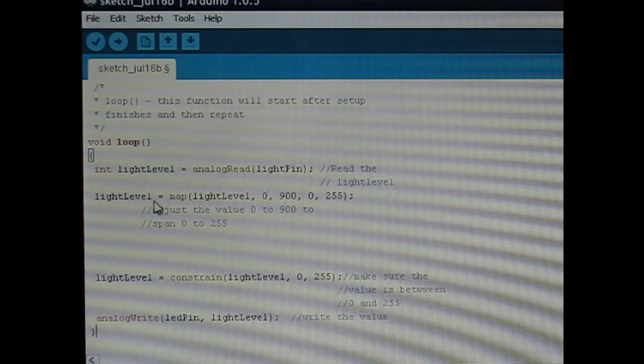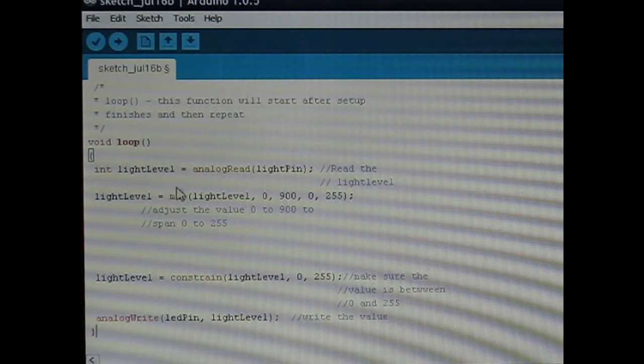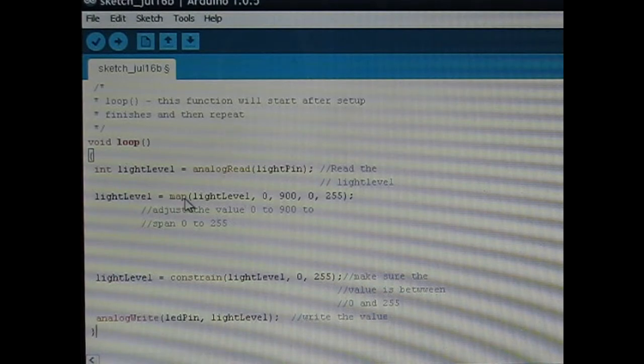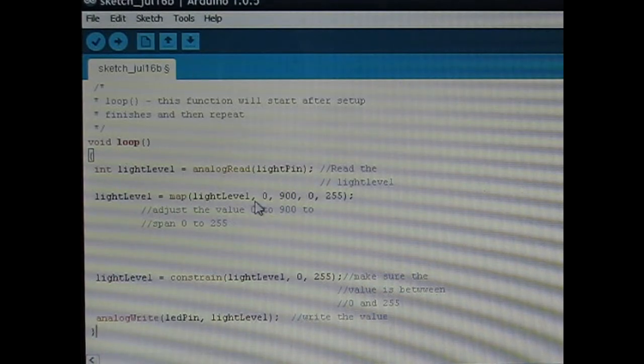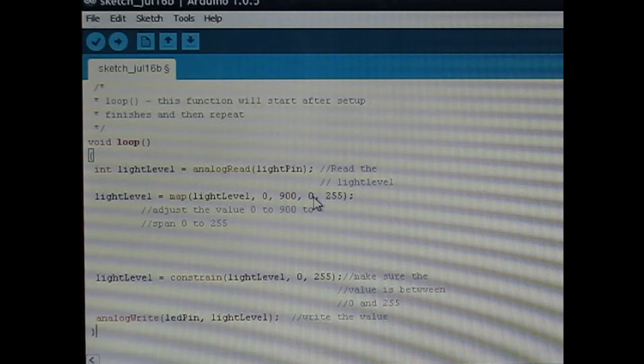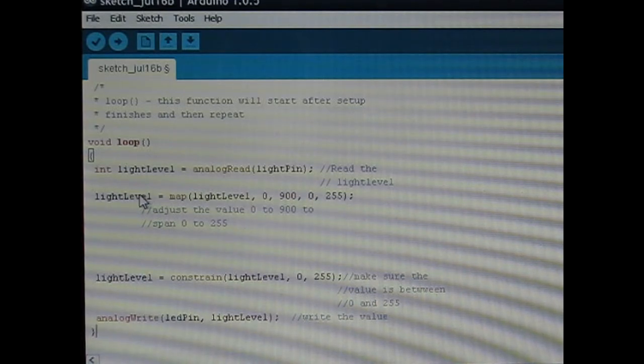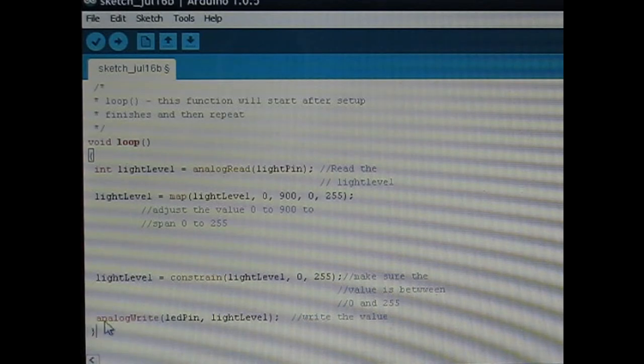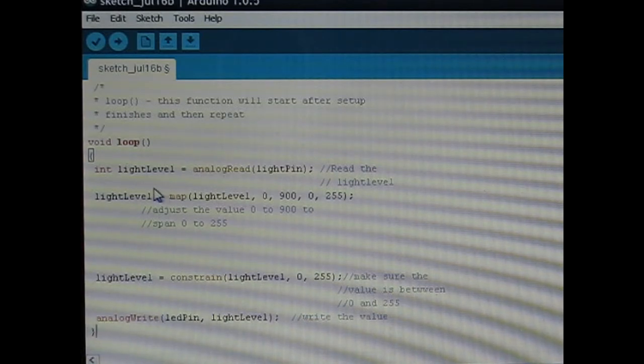And then now with this light level, we're remapping the range of the light level from 0 to 900 and remapping it over the range from 0 to 255. That way we can use this light level variable in this analog write command which will then control the brightness.